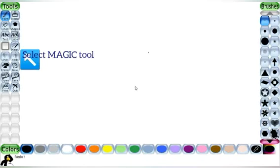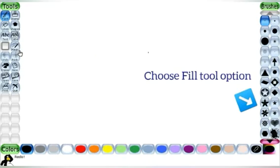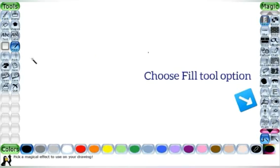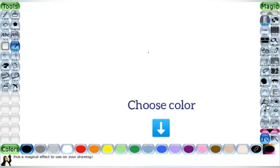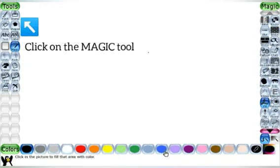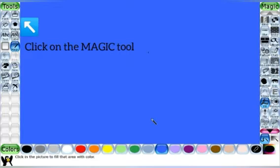First, click on the magic tool from the toolbar. Then from the selector bar, choose the fill option. Then choose the color. Put and drag the cursor on the drawing canvas.